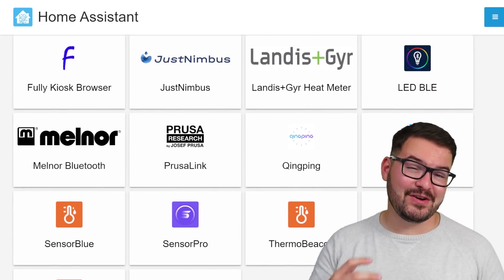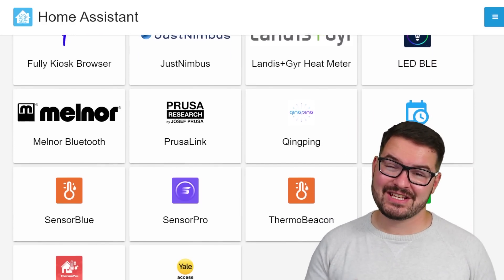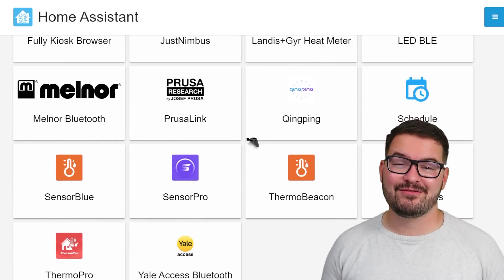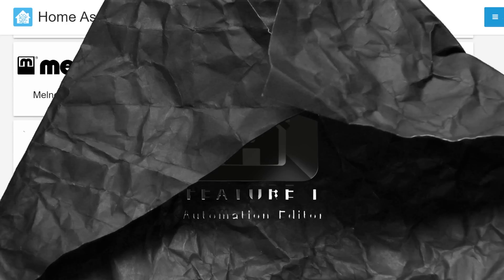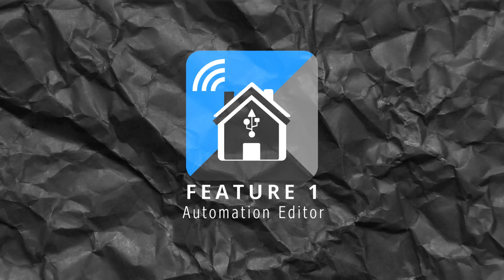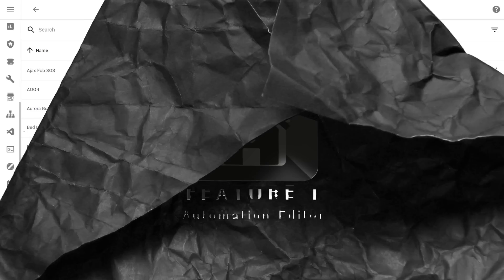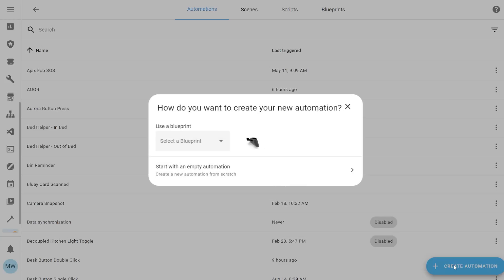So let's kick this off with the first feature which I think is going to be a fan favorite and it's the new changes to the automation editor UI. The automation editor has received a massive lick of paint.